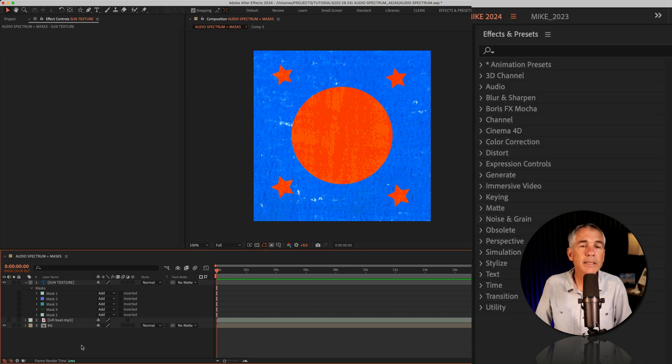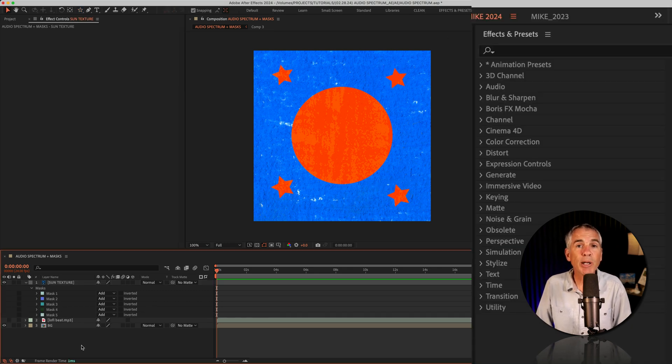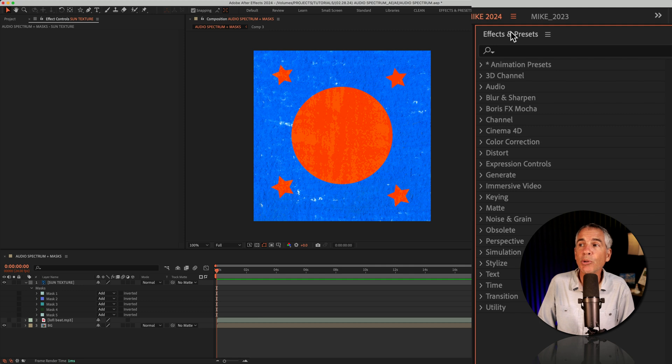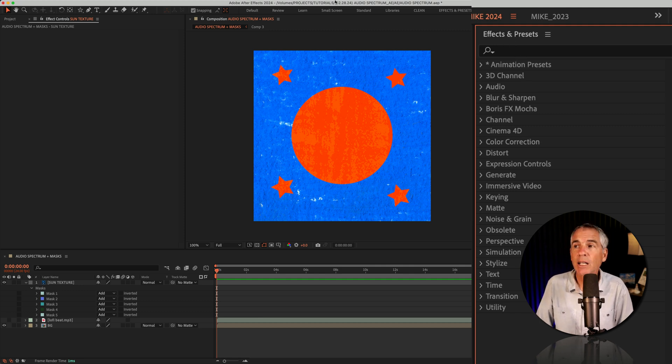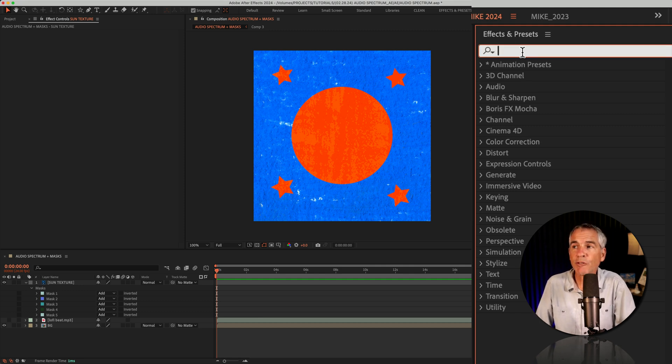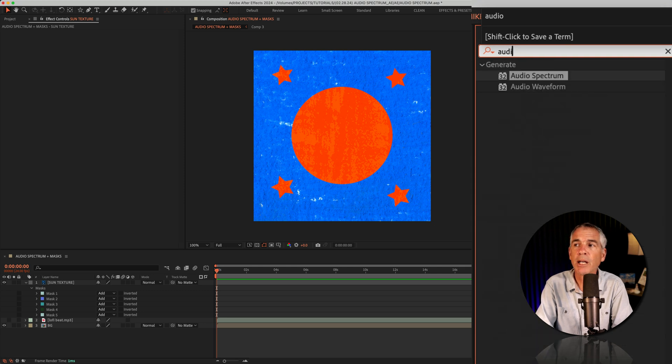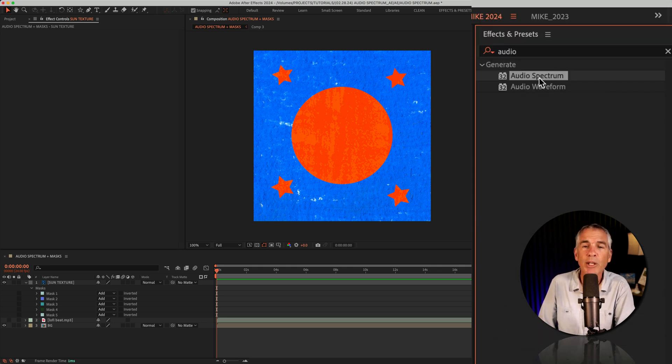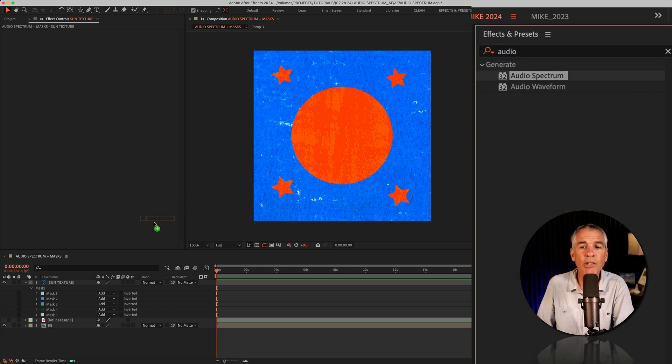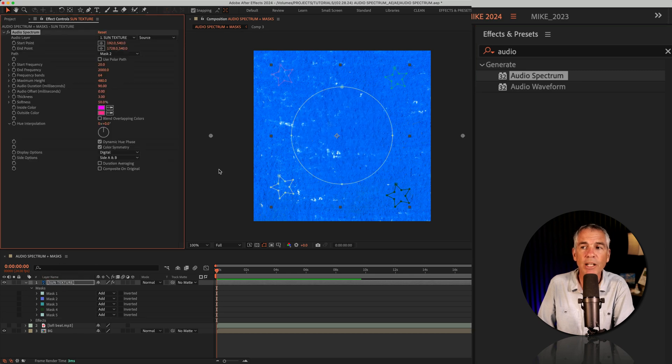It's now time to add the audio spectrum effect. To do so, go to the effects and presets panel. Click in the search field and just start typing out audio. A-U-D-I-O. There you'll see the audio spectrum effect. I'll just click and drag it right on top of the texture layer.